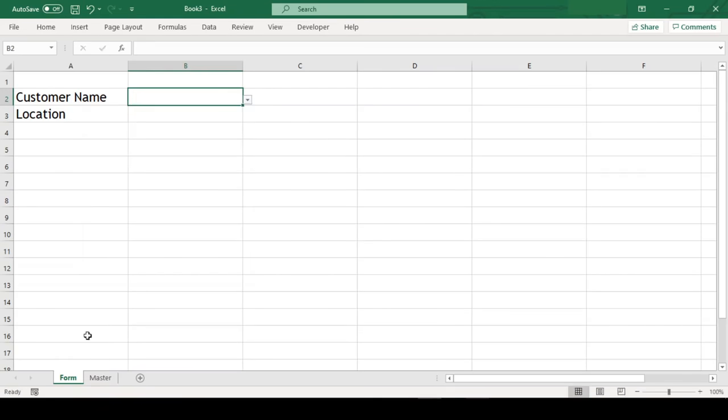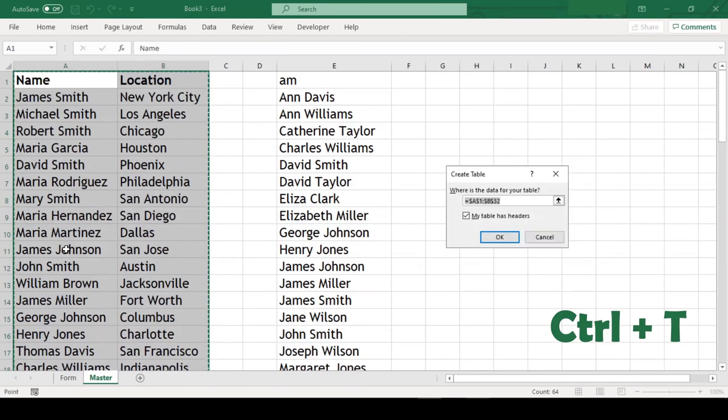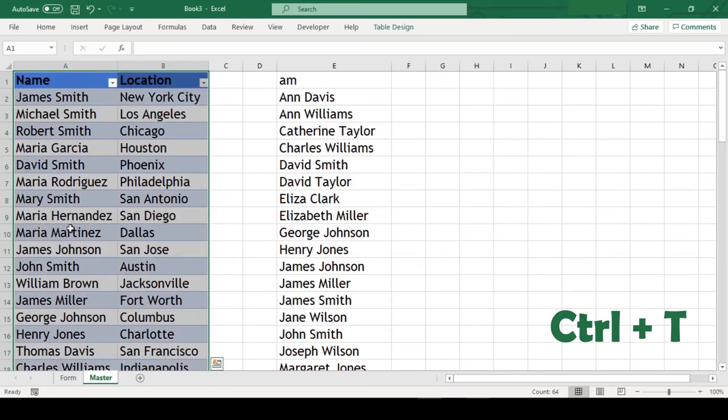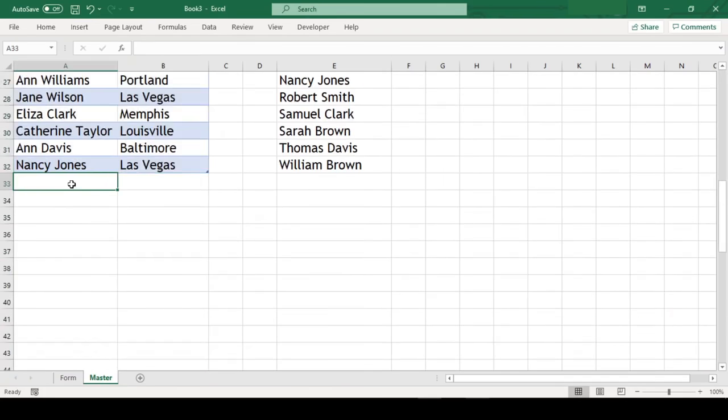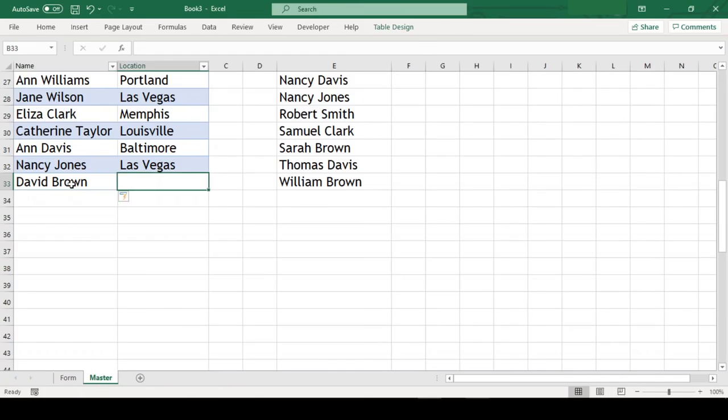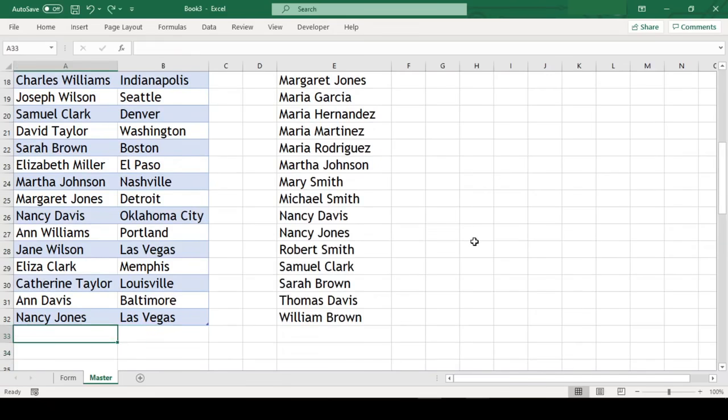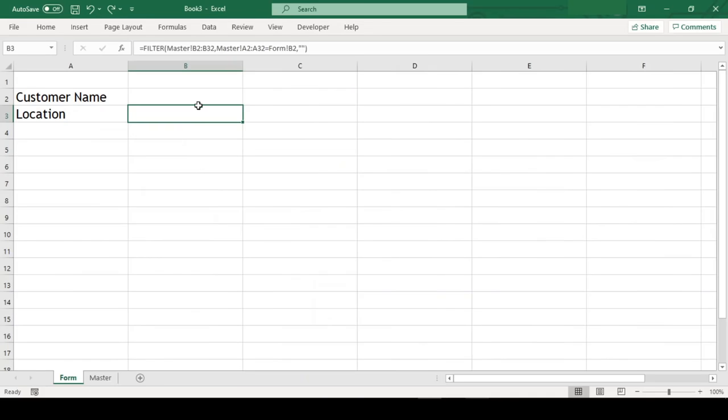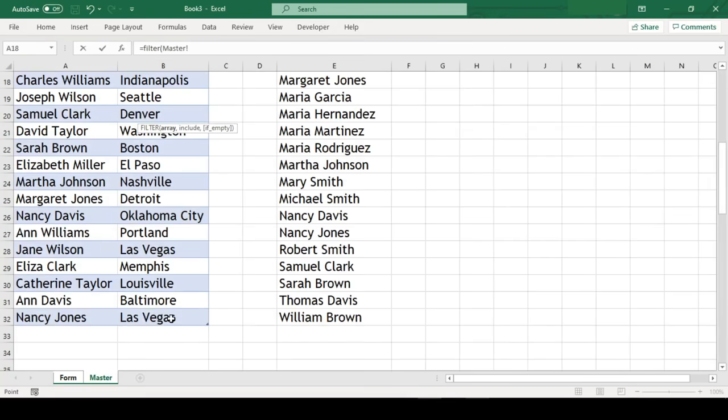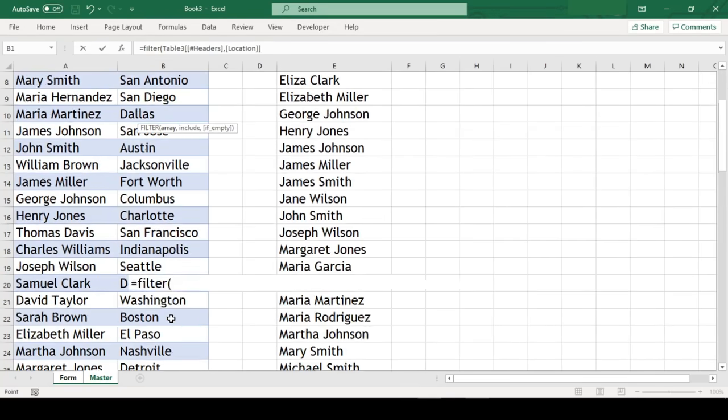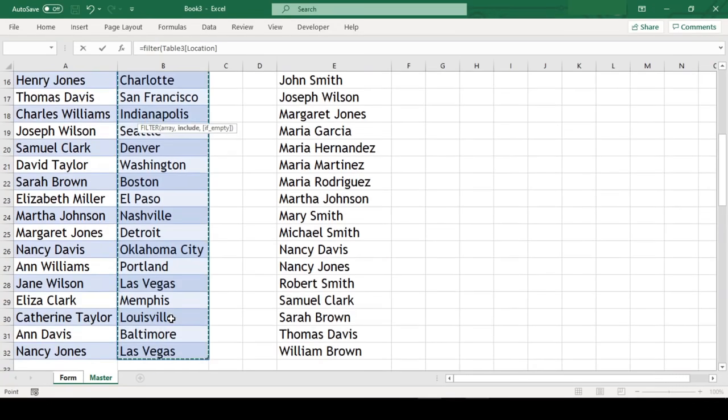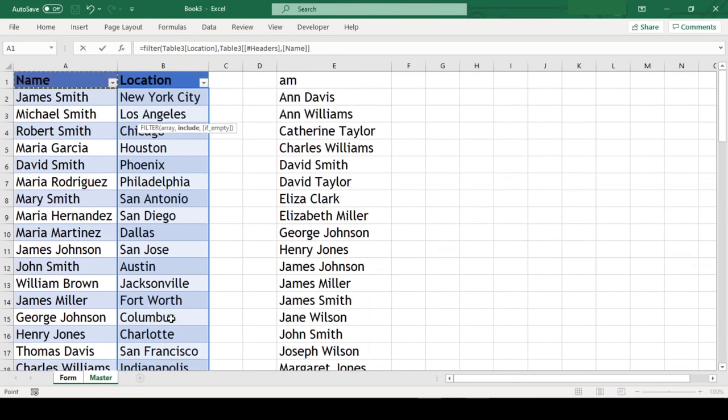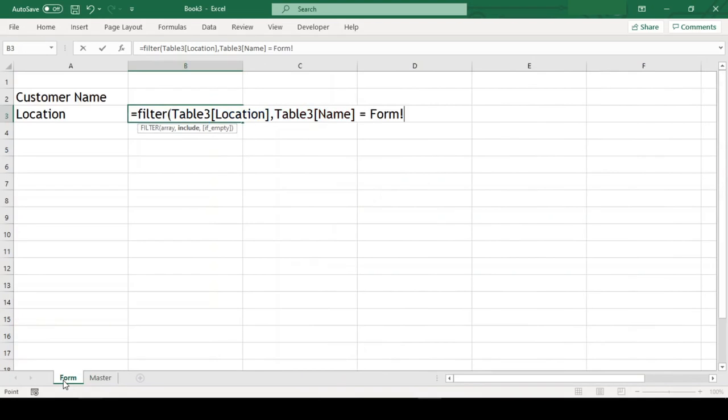Now we will need to convert our data range to Excel table so that when we add new customer here, it will automatically get included in our formula. The final thing remaining is to get the location of the customer. Now for this we will use FILTER function. Equal to FILTER, our list of locations from B2 till B32 comma, list of all customers from A2 till A32 equal to the customer name in our form comma, blank if empty, and we are done.